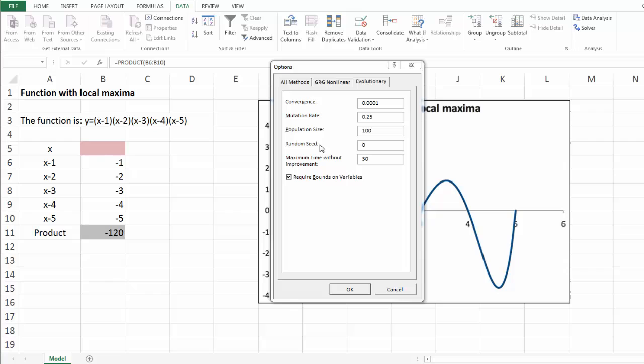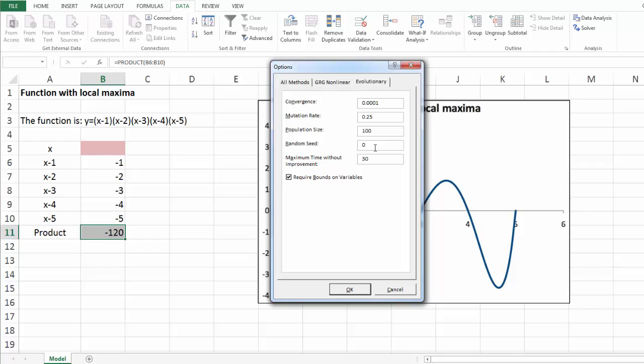In the random seed box, type a positive integer number to be used as the fixed seed for the random number generator used for a variety of random choices in the evolutionary method. If you enter a number here, the evolutionary method will use the same choices each time you click solve.